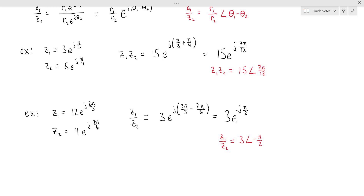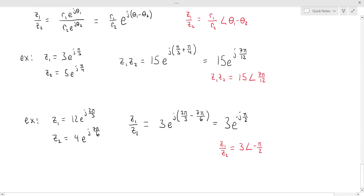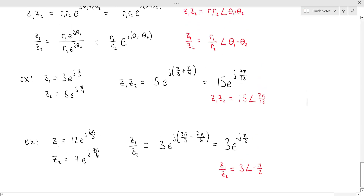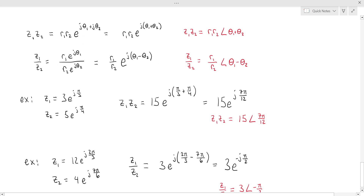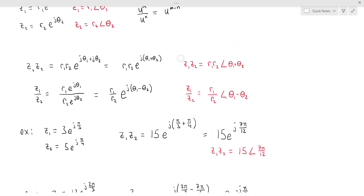I believe that in your class, EE1202, you will be using this angle notation over the complex exponential notation. I introduced it using the complex exponential form because that's where it makes intuitive sense that you add exponents when multiplying and subtract when dividing, coming naturally from properties of exponents. Without the complex exponential, it might not be obvious why we add and subtract the angles.